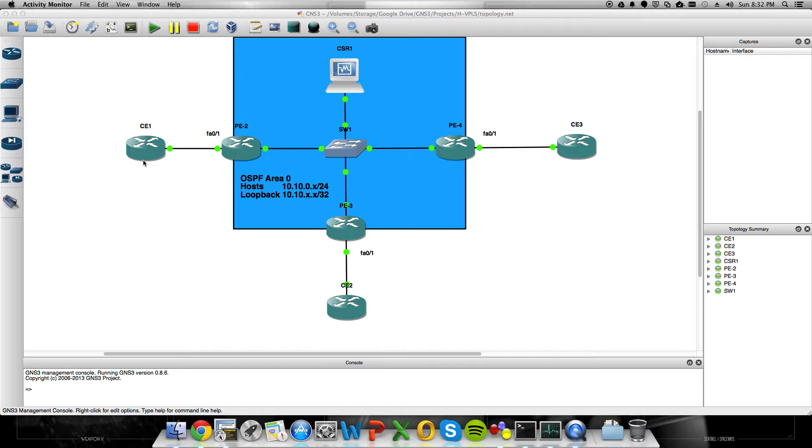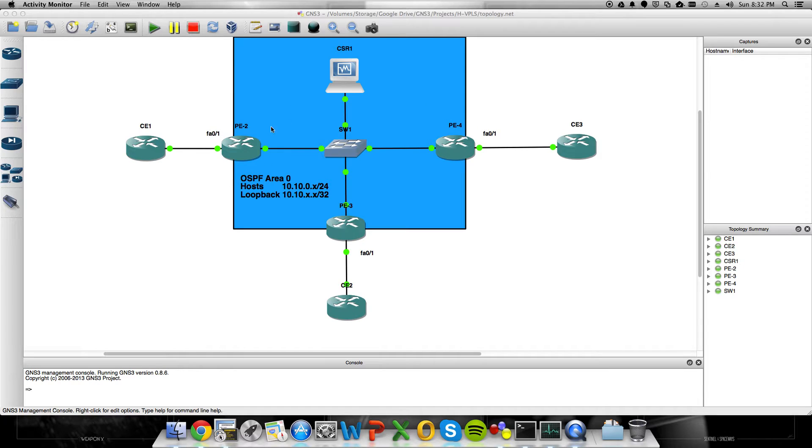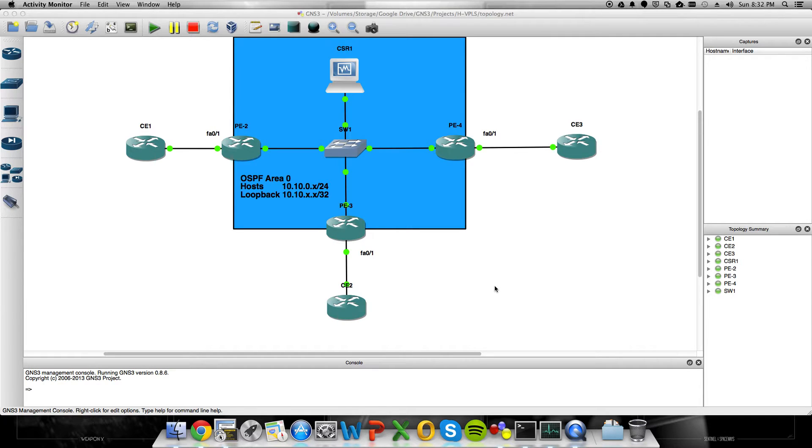On a 7200 in GNS3, we've been able to do that for a while. What we haven't been able to do is VPLS, where instead of just doing a point-to-point between these two PEs,